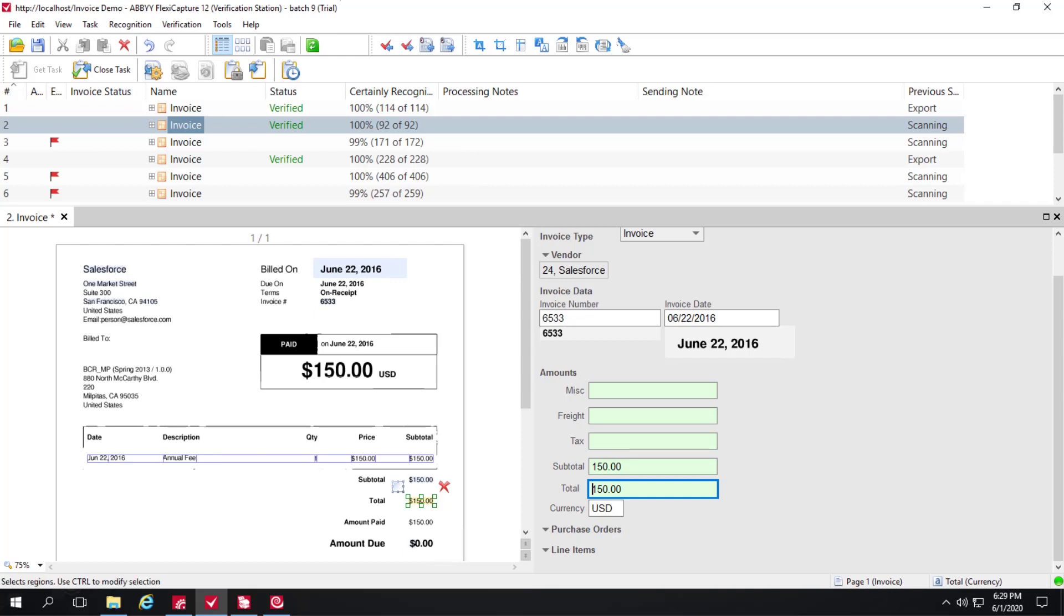One other thing I'd like to mention is that we're mixing in this batch both PO-based invoices and non-PO-based invoices. So there's no purchase order number on this invoice. While we detected line items, we've decided that since there's no PO number, we really don't need this data.